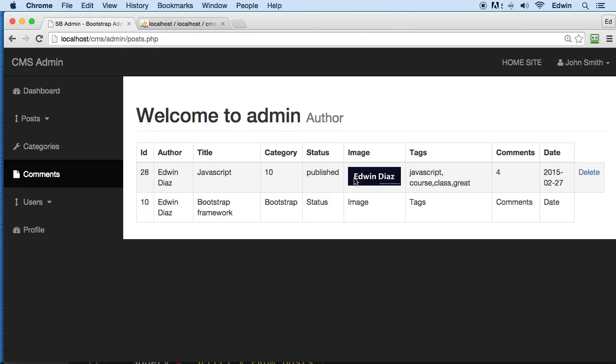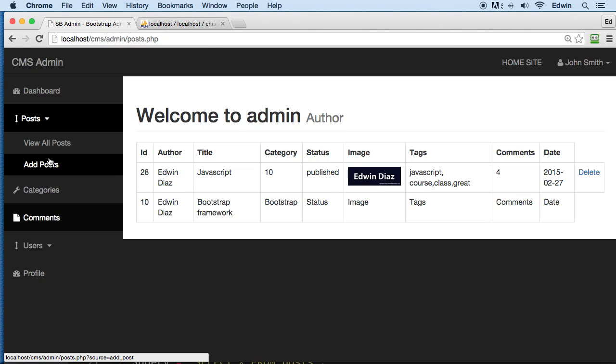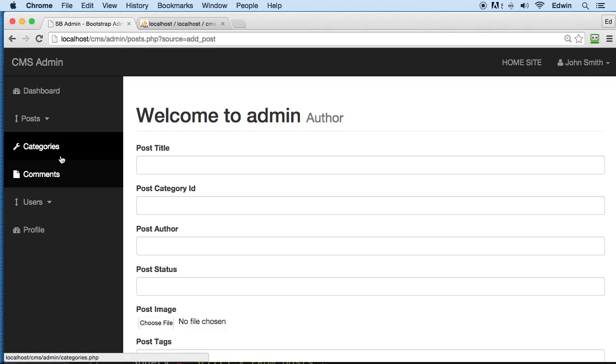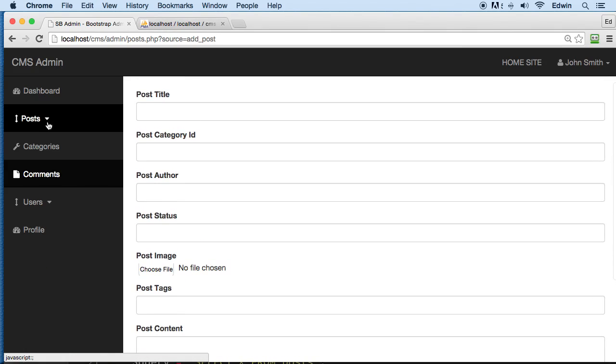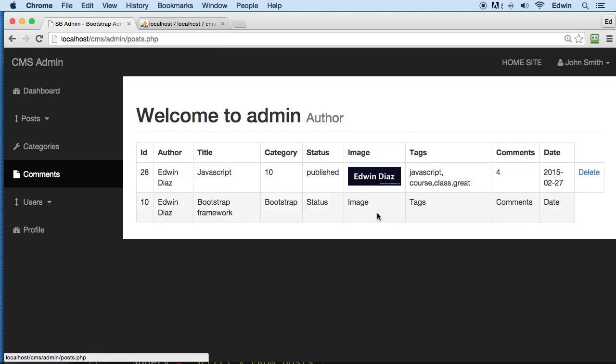All right, so we are able to read the data from our database, we are able to add some posts, and we are able to delete them. We are missing the other part of the CRUD which is edit.